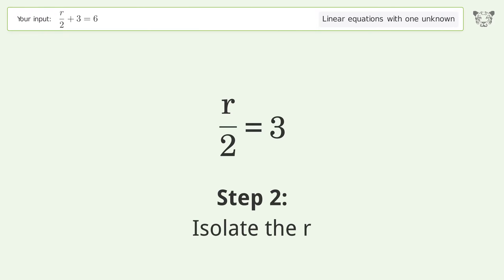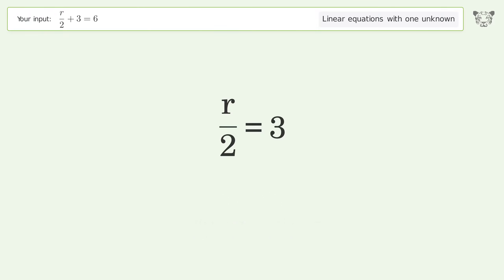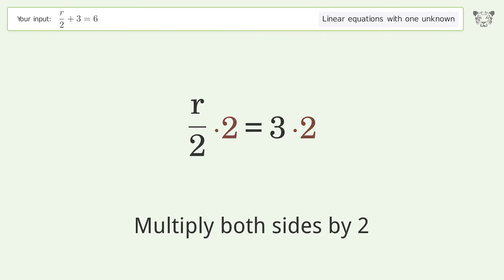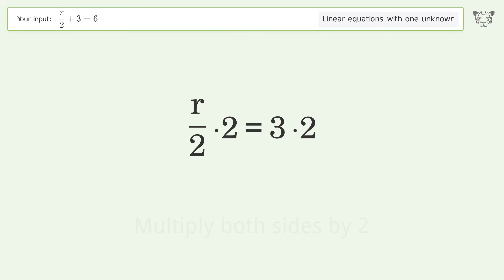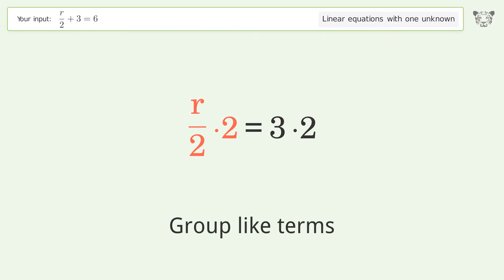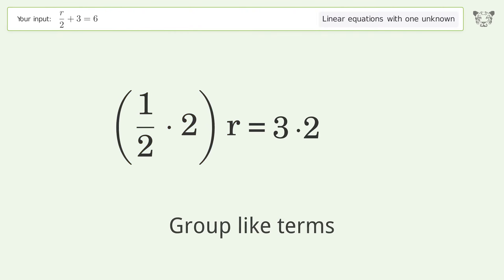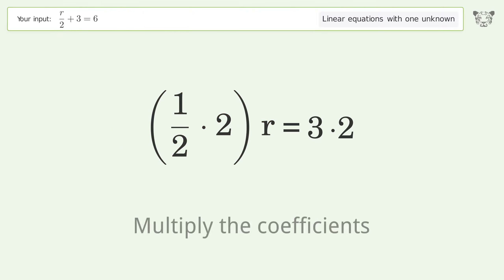Isolate the R. Multiply both sides by 2. Group like terms. Multiply the coefficients.